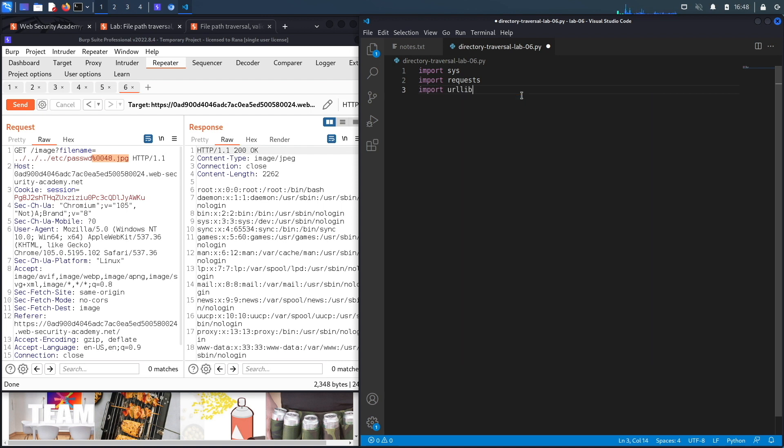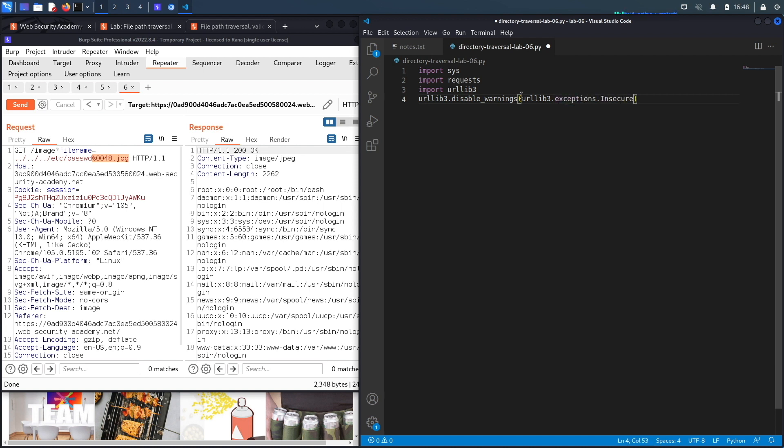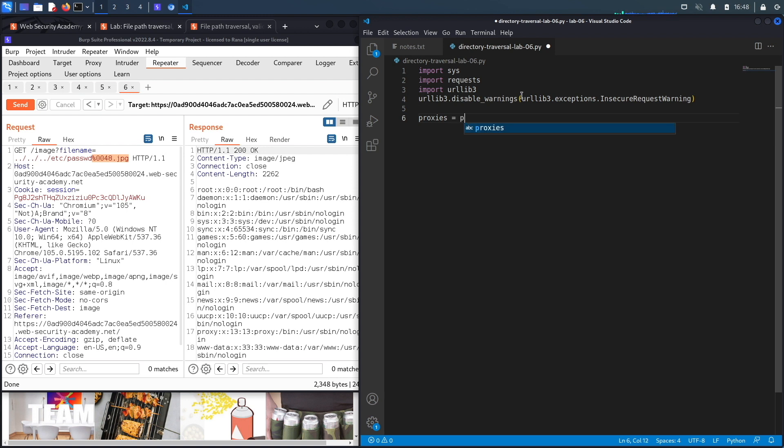Then we're going to disable insecure request warnings. So urllib3.disable_warnings, urllib3.exceptions.insecure_request_warning.